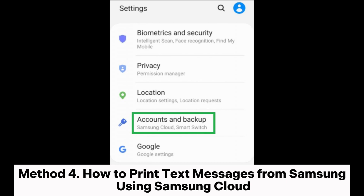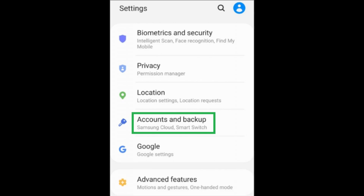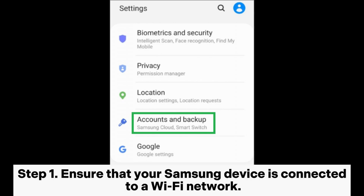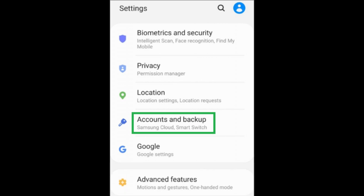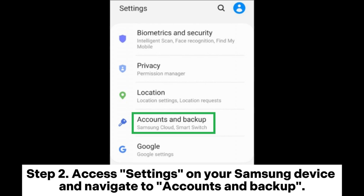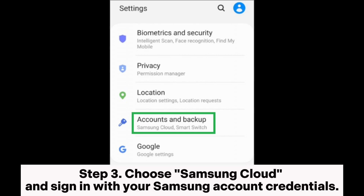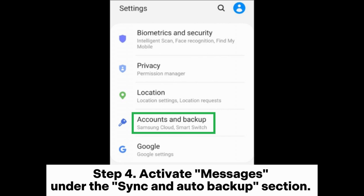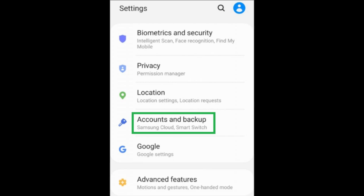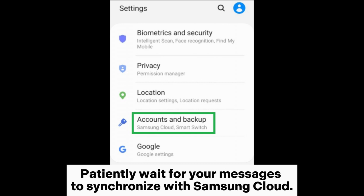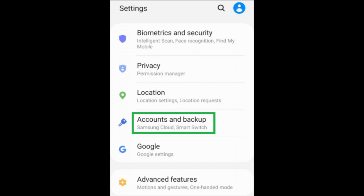Method 4: How to print text messages from Samsung using Samsung Cloud. Step 1: Ensure that your Samsung device is connected to a Wi-Fi network. Step 2: Access Settings on your Samsung device and navigate to Accounts and Backup. Step 3: Choose Samsung Cloud and sign in with your Samsung account credentials. Step 4: Activate messages under the Sync and Auto Backup section, then patiently wait for your messages to synchronize with Samsung Cloud.